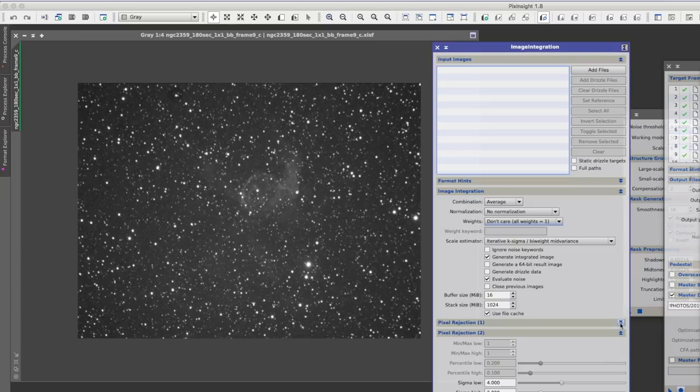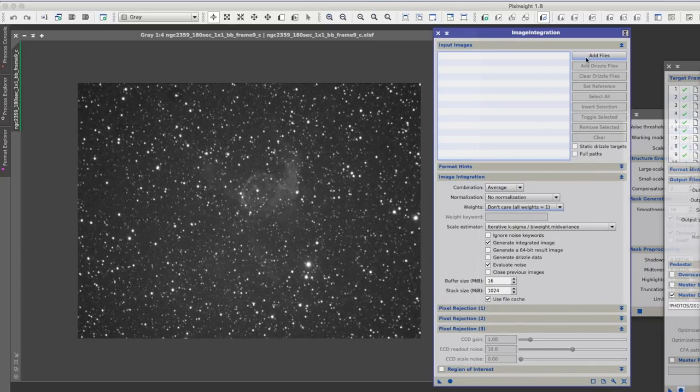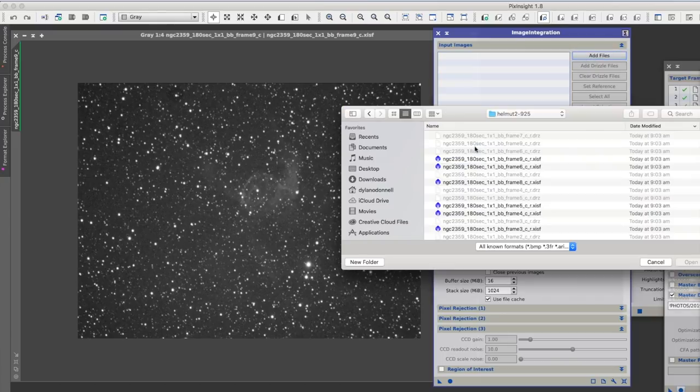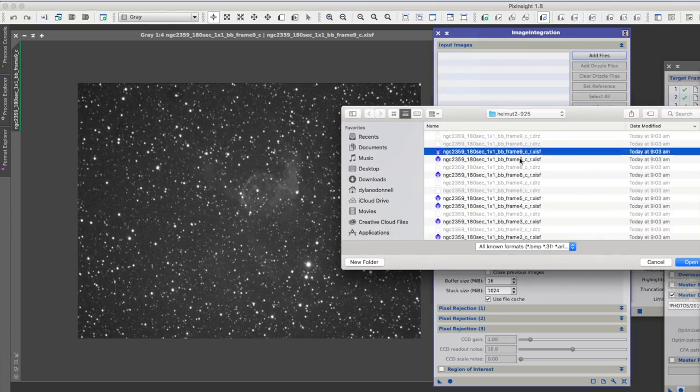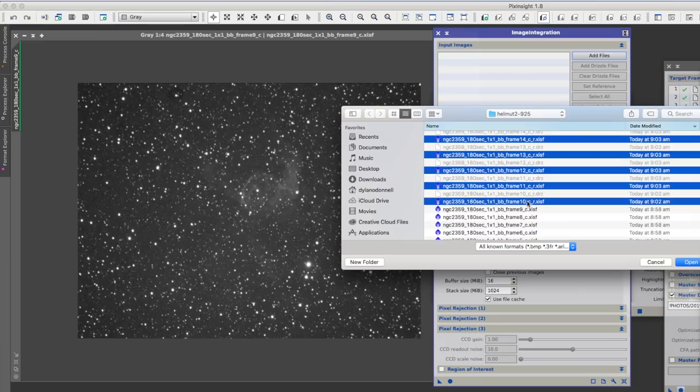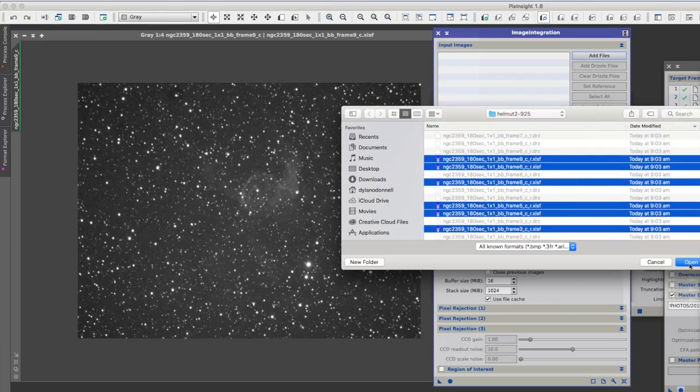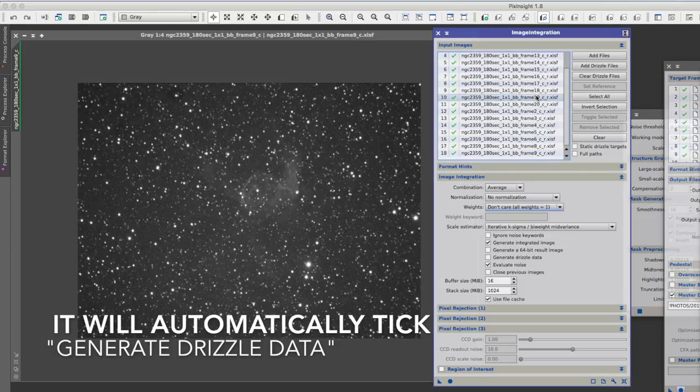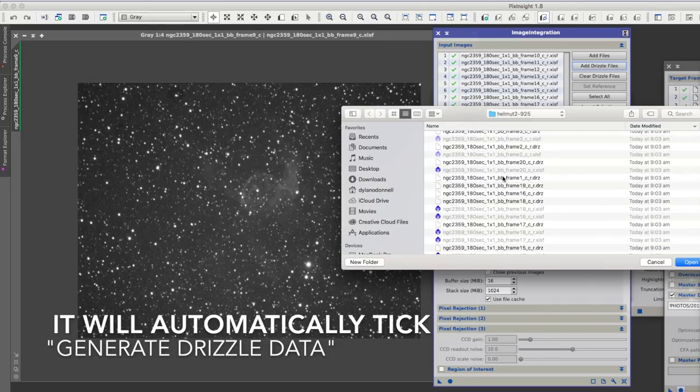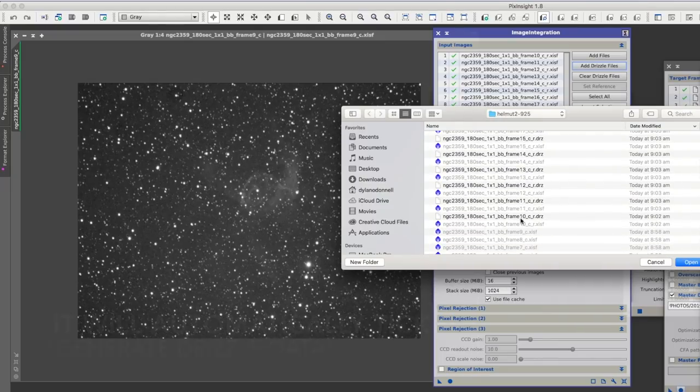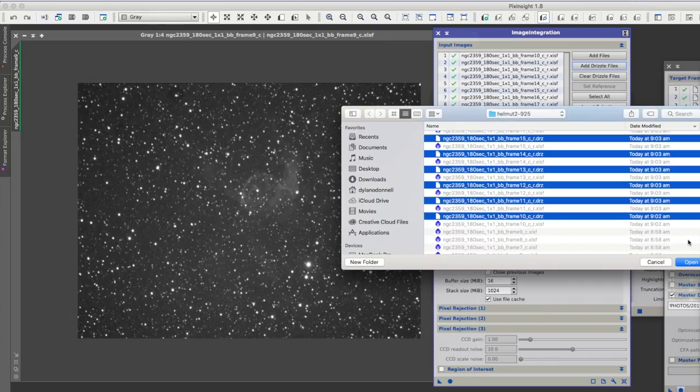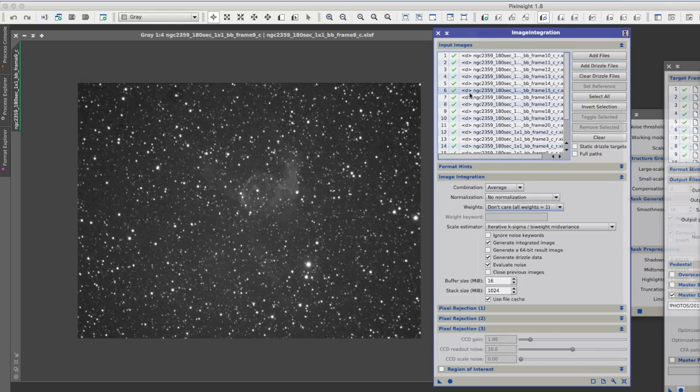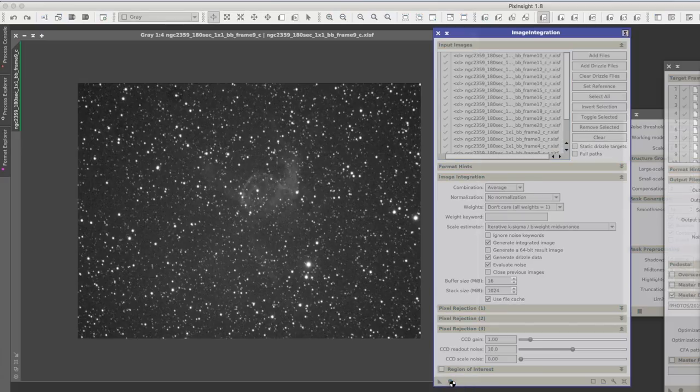Well, I couldn't find any UFOs so we're going to go straight into the stacking here. So I will add my registered and calibrated files. Underscore C underscore R. And here's the difference for drizzling. You need to add the Drizzle files as well. So we'll go in here and add the Drizzle files. So now you can see we can select all those RDZ files. So you'll see they're in there with a parentheses D. So I'm going to stack these now and we'll see what we get.